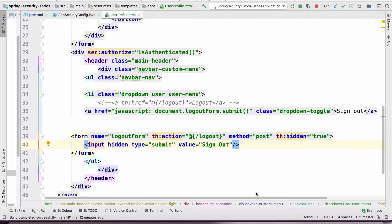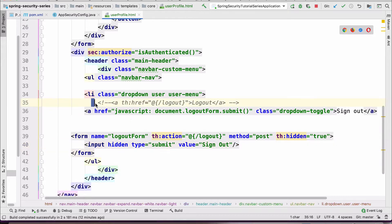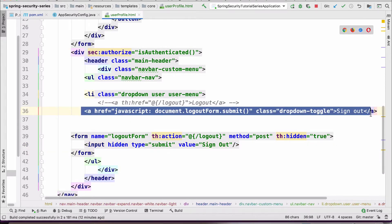There are two ways you can configure Spring Security to do a logout. One is where the method type is GET, another is a method type POST. The commented one is a GET and the other one is a POST, and the recommended option is to go for POST.